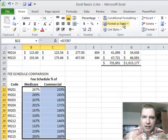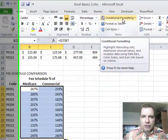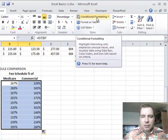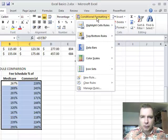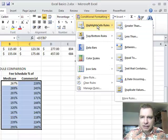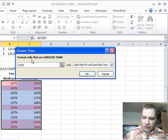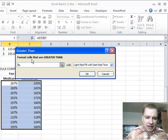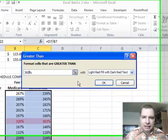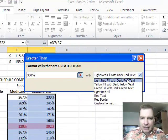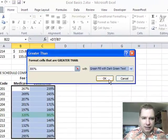You know, it would help me to highlight the ones that were especially high or especially low in relation to my fee schedule. So I'm going to go to conditional formatting. Let's go to highlight cells rules and let's pick everything that's greater than say 300 percent. And I will do green fill with dark green text.